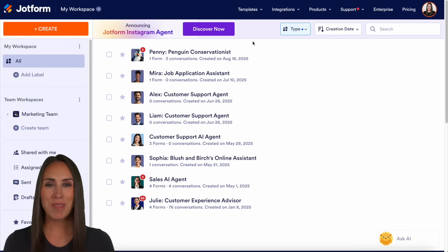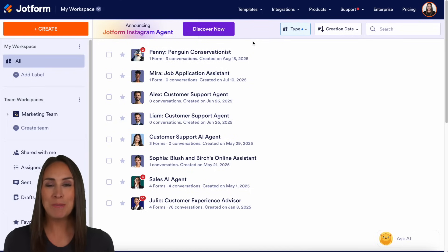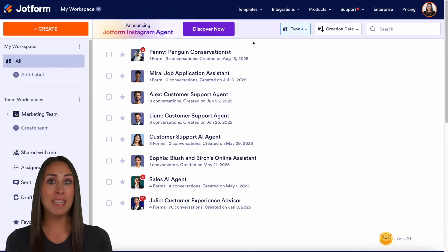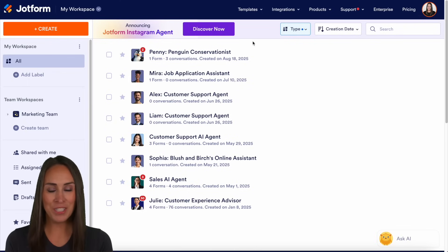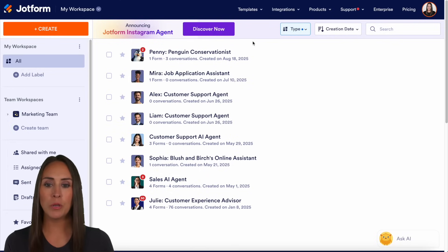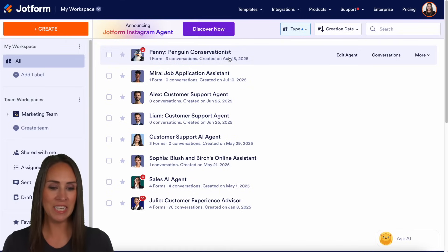Hey JotFormers, welcome back. I'm Kimberly, and if you use Instagram and JotForm, you can absolutely use them together and have JotForm answer DMs, comment replies, story replies, and mentions. I'm currently in the desktop version of my workspace, and for this example I'm going to use Penny, my penguin conservationist AI agent. Let's go ahead and edit our agent.